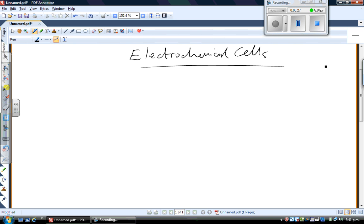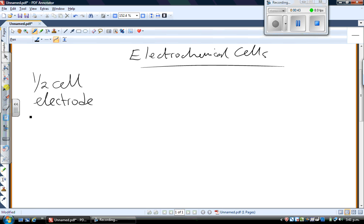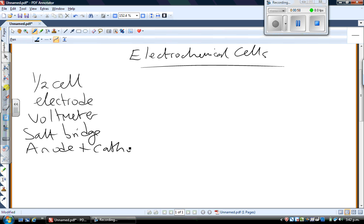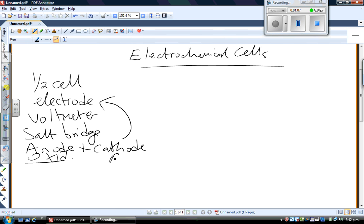The first thing we needed to teach you about electrochemical cells was some of the key terms and what they actually look like. You need to know what a half cell is, what an electrode is, that there's a voltmeter present, that there's a salt bridge, and that you have an anode and a cathode, which are the two types of electrode. Oxidation occurs at the anode and reduction always occurs at the cathode.